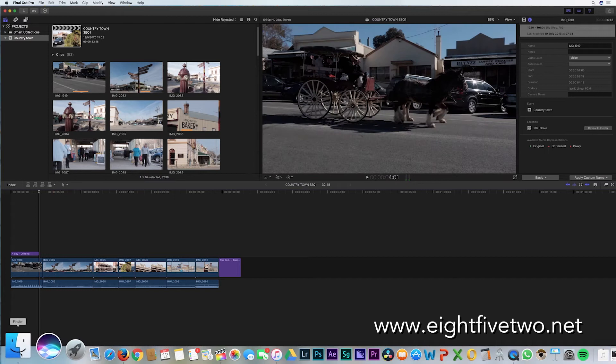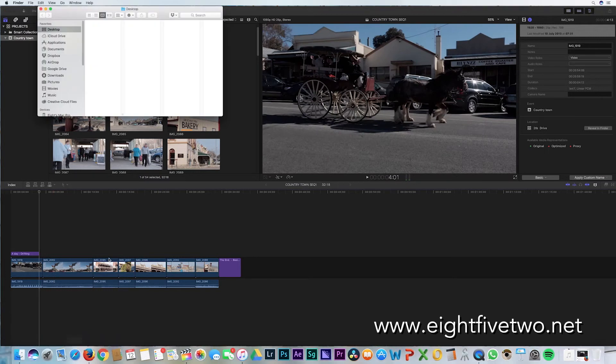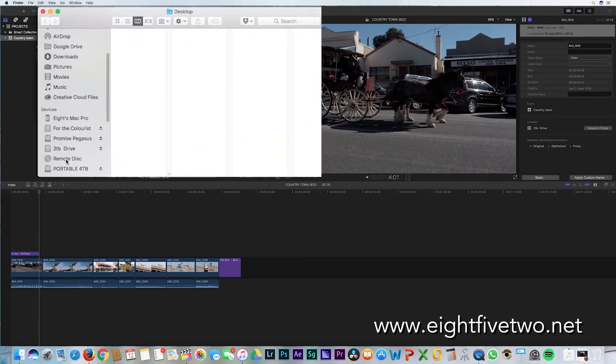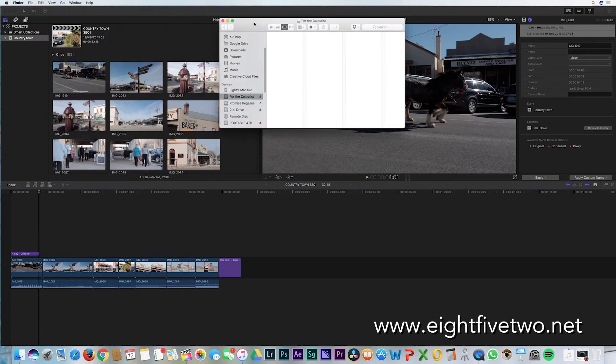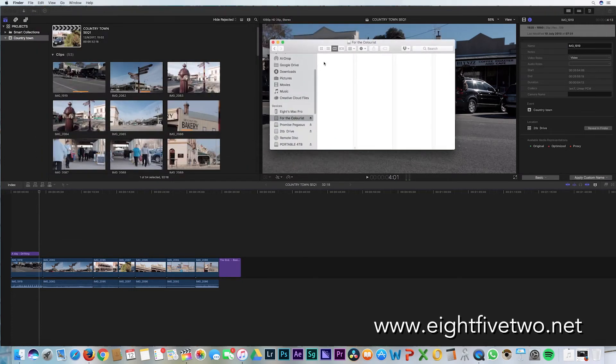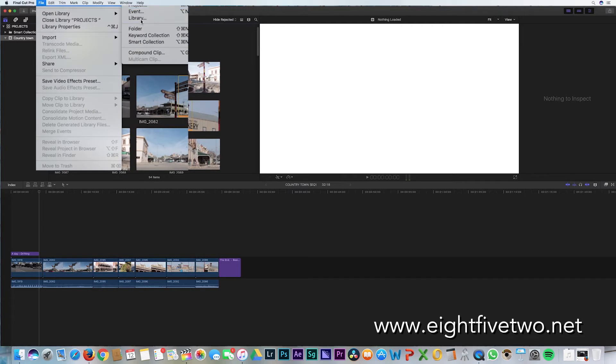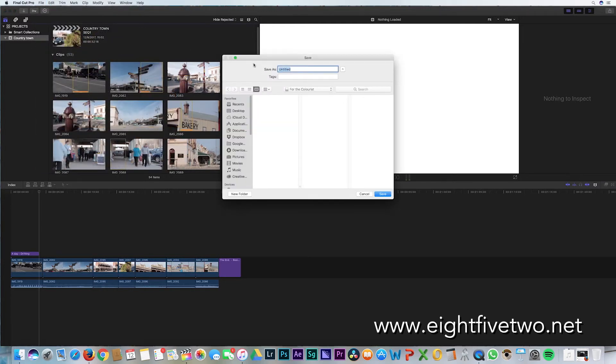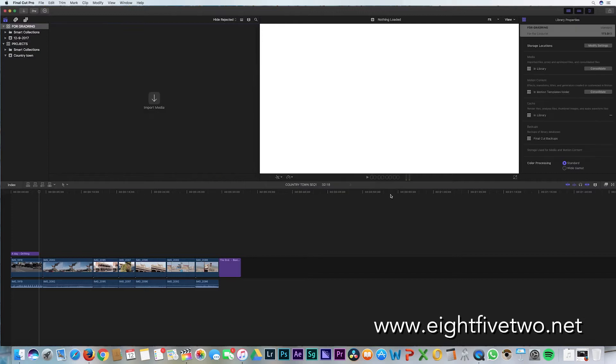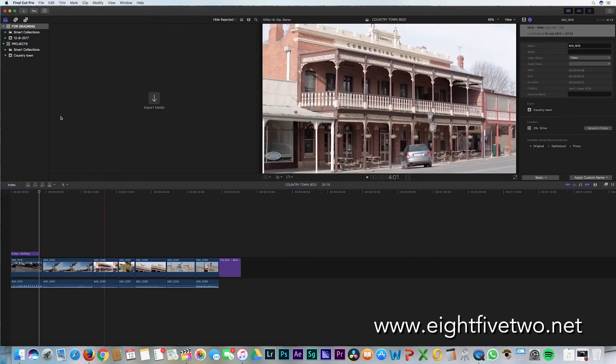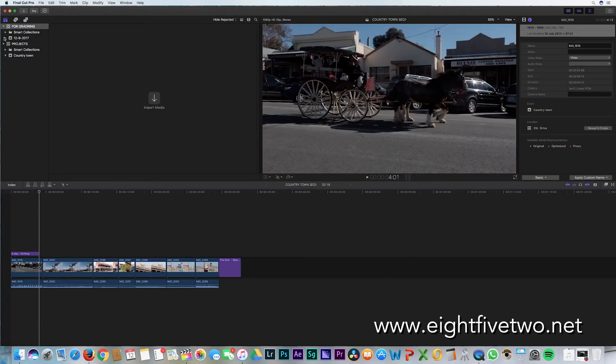Firstly, you need to create a library on an external drive. So just showing you here, this is the drive, and I'm going to install a library here. Go up to File > New > Library and create the file on the drive. I'll call it 'for grading' and hit save.